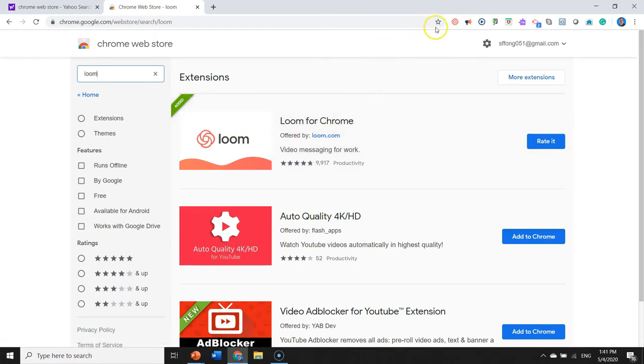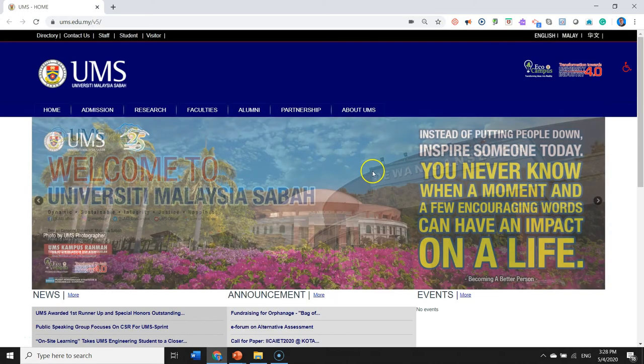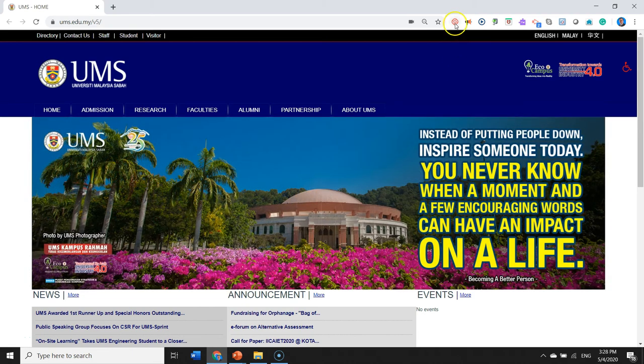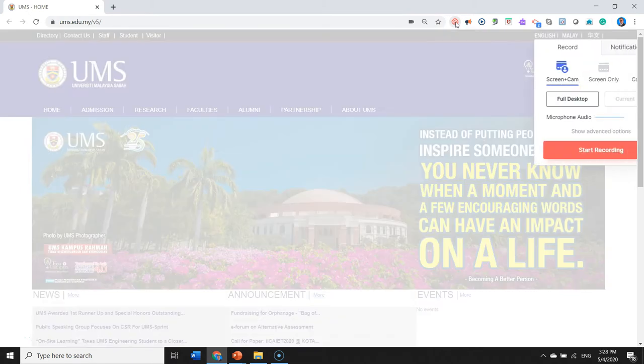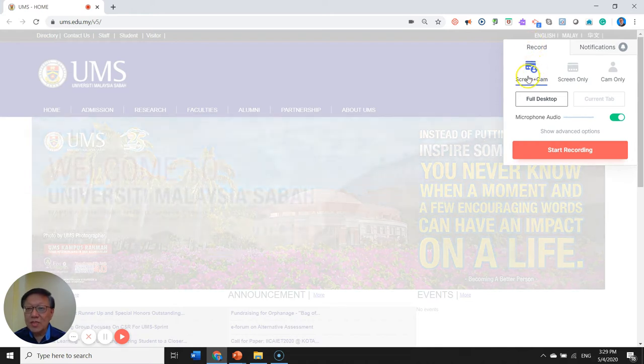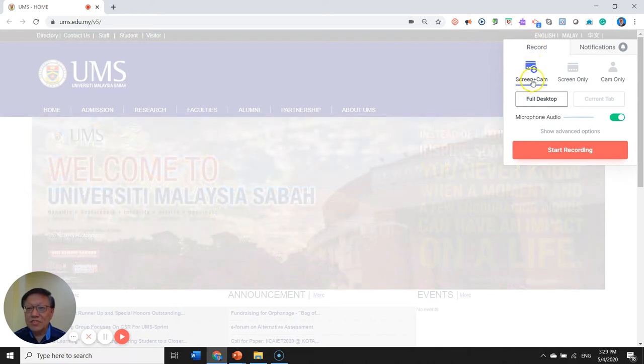As you can see up here, there is the Loom for Chrome icon. We shall now proceed to Loom by clicking on the icon. It shows the recording mode that you want with screen and a camera, then your webcam camera is also being displayed.